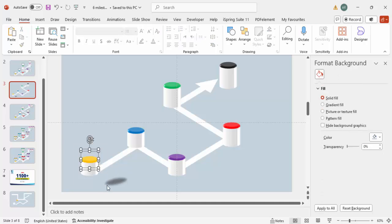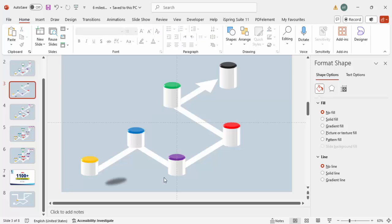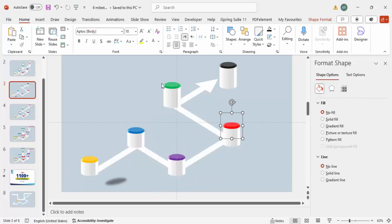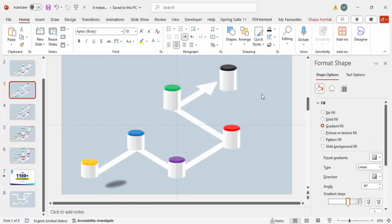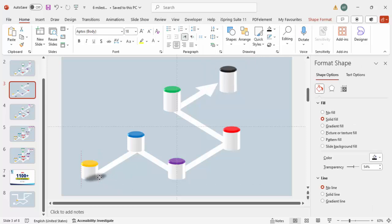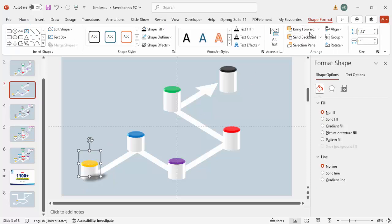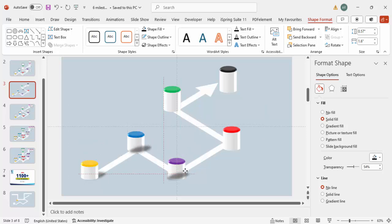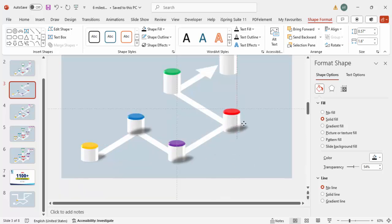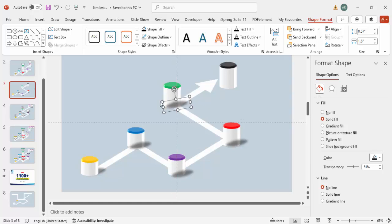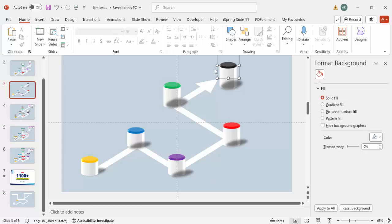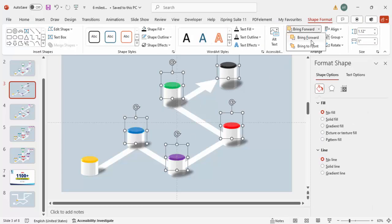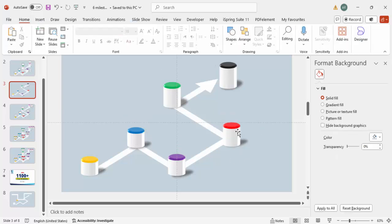Group the shadow oval and milestone together using Ctrl+G to make it easier to manage. Place the grouped shape, bring it to front if needed, then press Ctrl+D to copy the shadow effect across all milestones. Select all milestone shapes and bring them to front. You can adjust shadow size as needed.